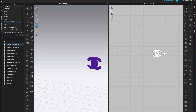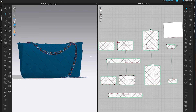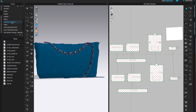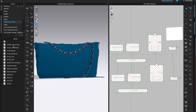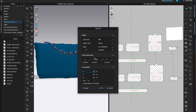I saved the file under Hardware and Trims as 'Chanel Logo.' Now let's apply it to the bag. I've opened the bag file with the chain we did previously, and I'll bring in the Chanel logo as the object file. Go to Library, find the folder under Hardware and Trims called My Hardware, and locate the Chanel Logo Lock.